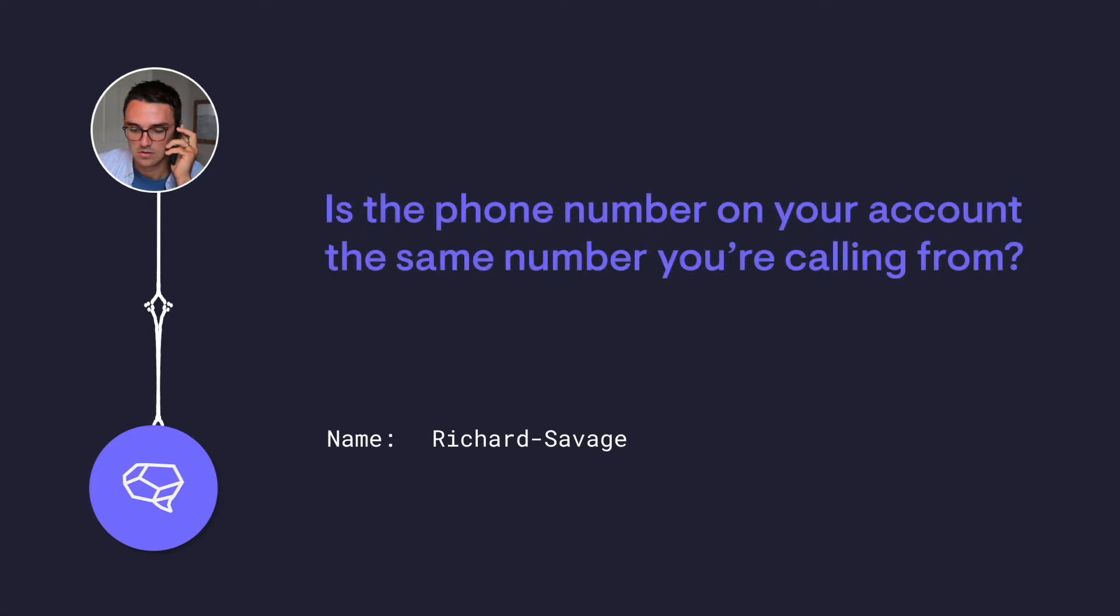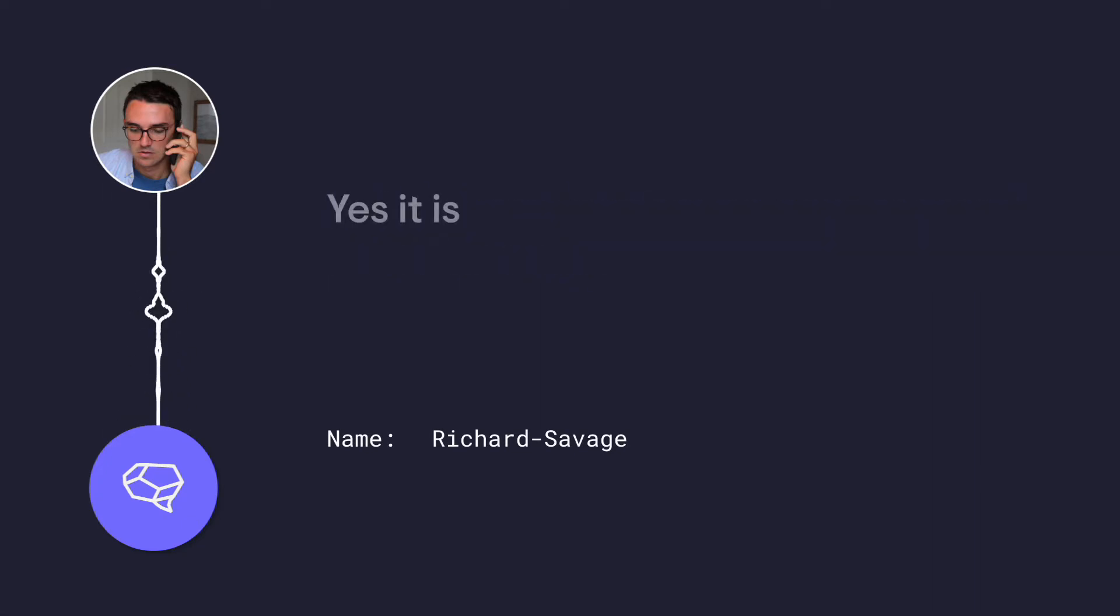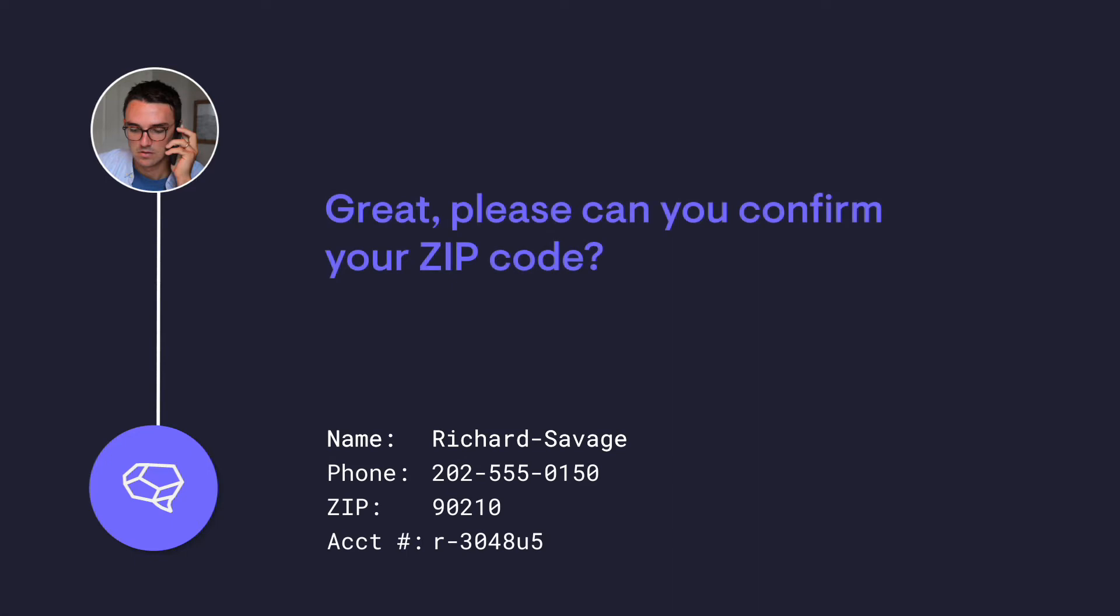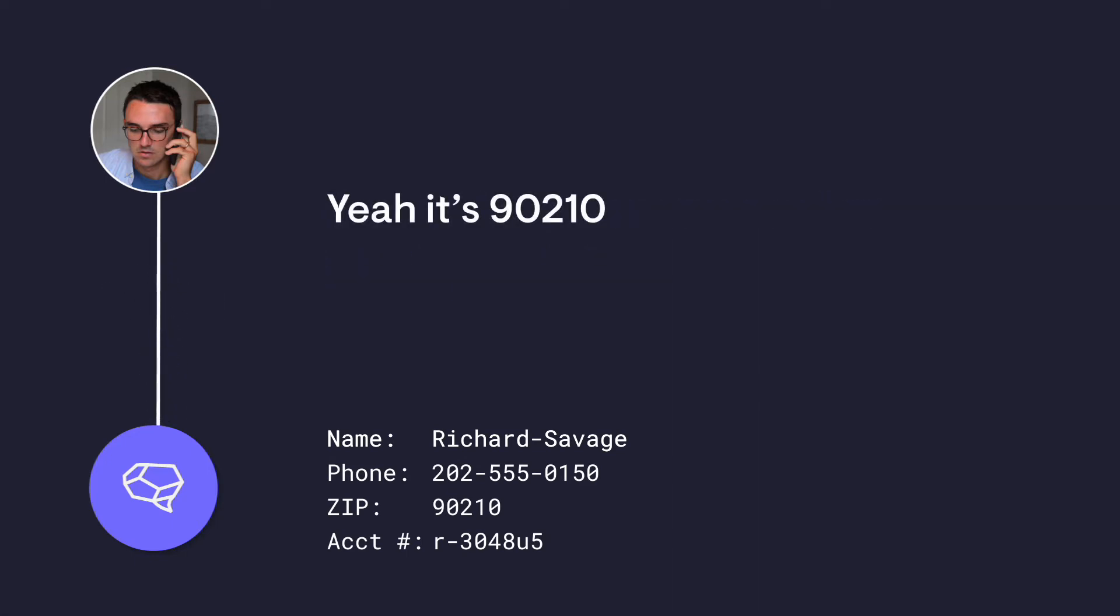Is the phone number on your account the same number you're calling from? Yes, it is. Great. Please, can you confirm your zip code? Yeah, it's 90210.